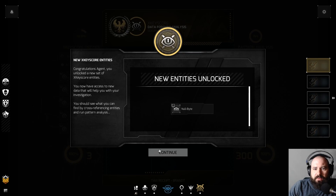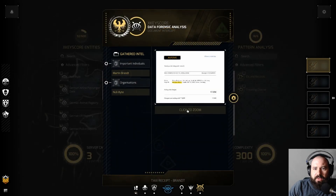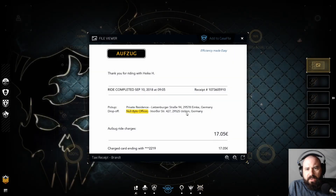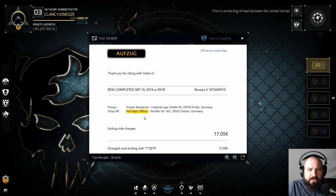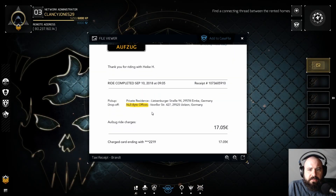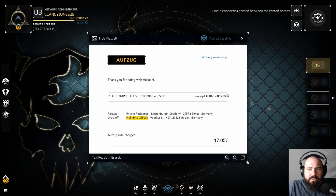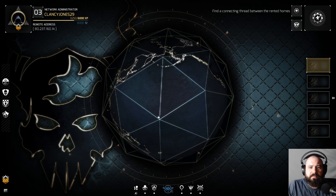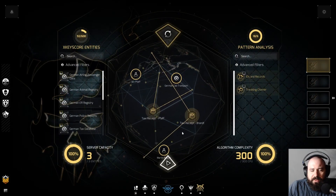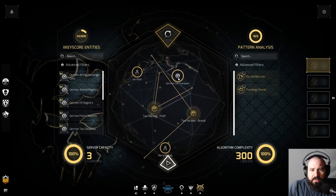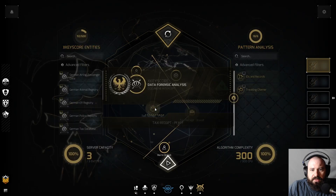It's referencing — okay, so we got NullBite. Yeah, here — NullBite offices. I don't want to close the whole thing out. Tax receipt.